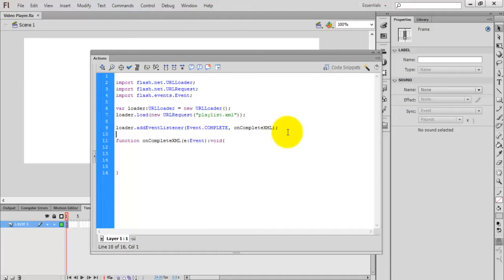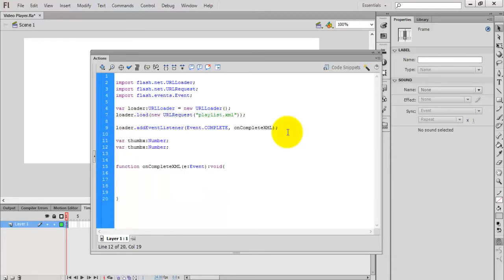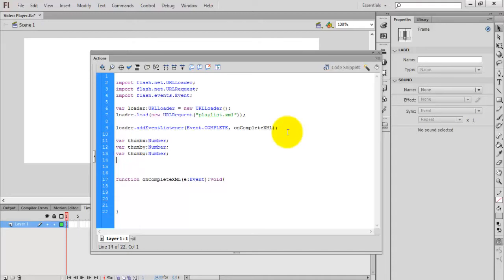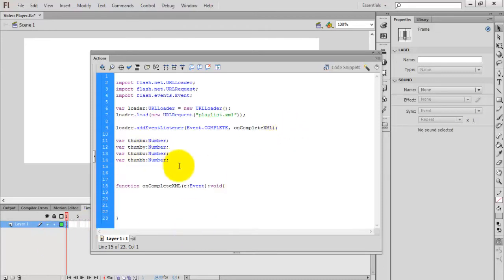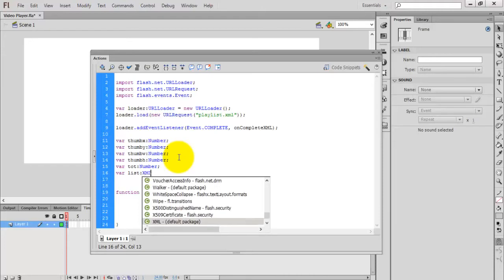Before reading the XML values, we need some variables to store those values. I am going to store the thumbX value, so I create thumbX as a Number. I also need the Y value, width of the thumb, and height. We also need a variable for the number of videos — total — and then we need the list of videos: list as an XMLList.